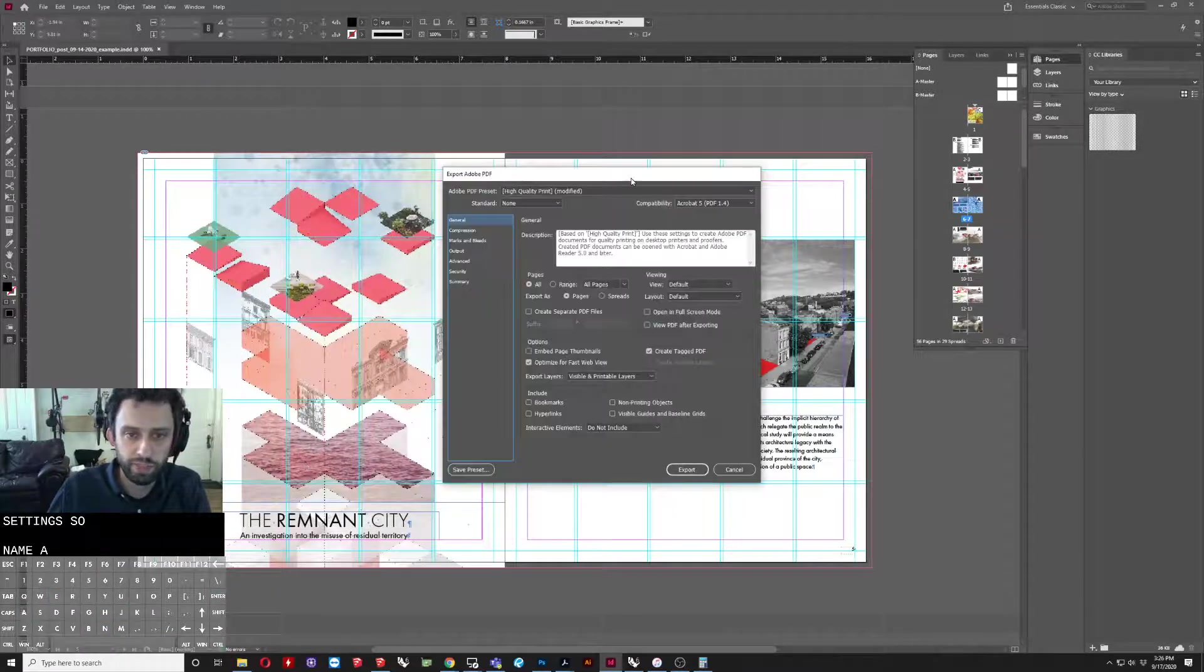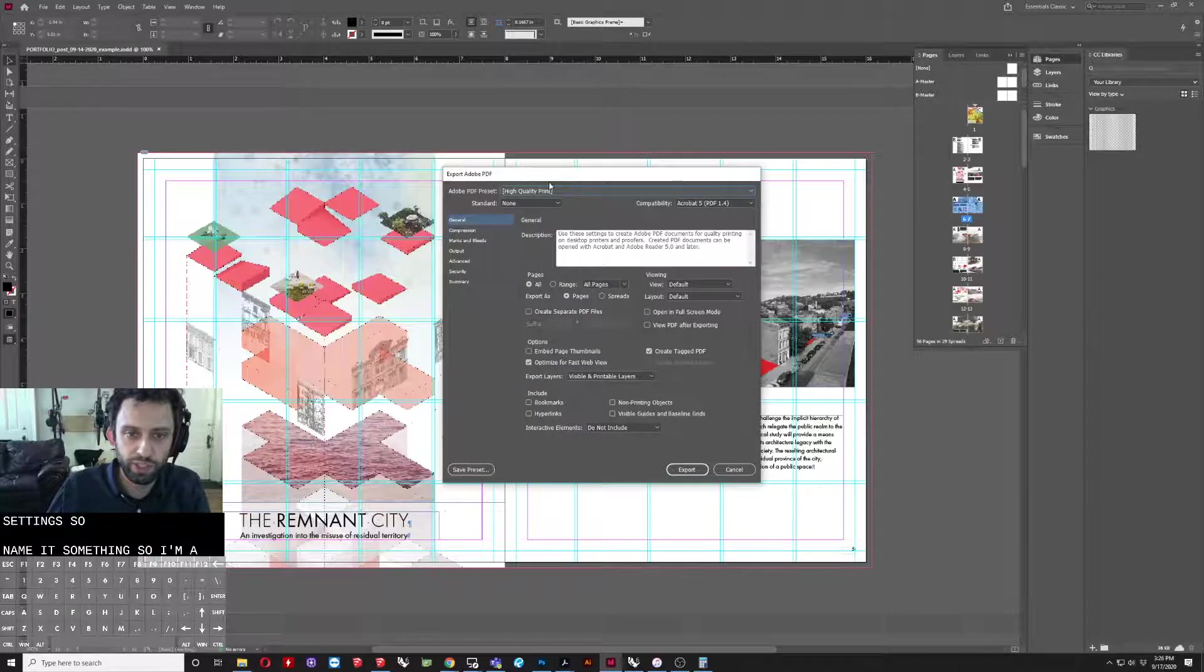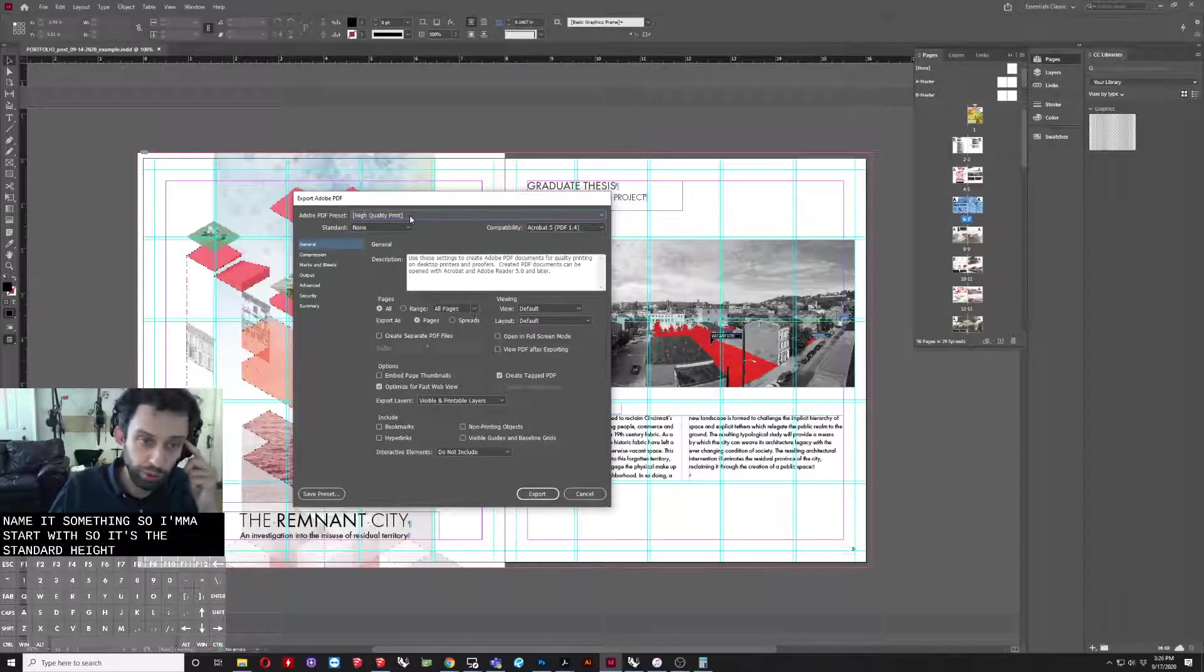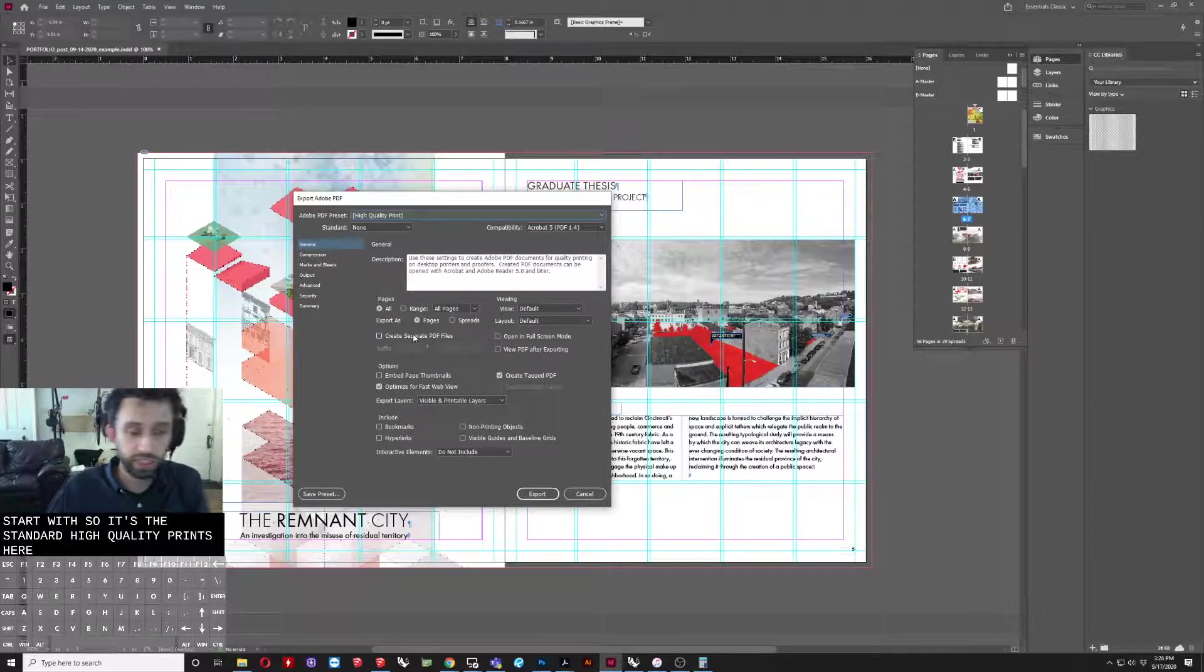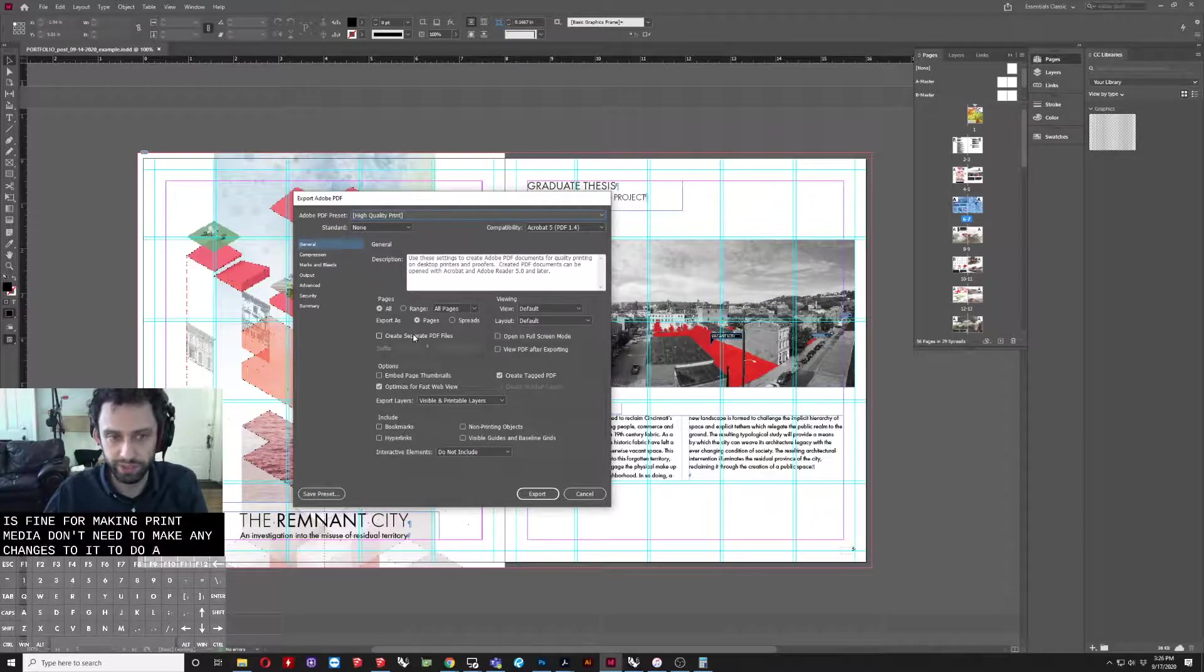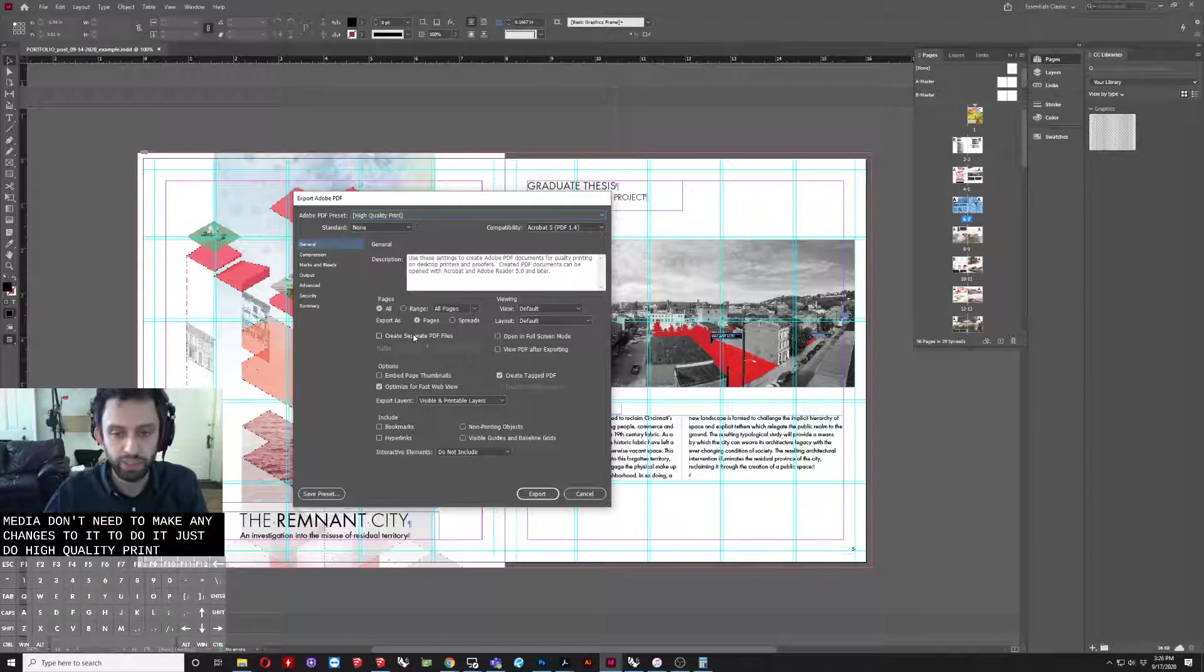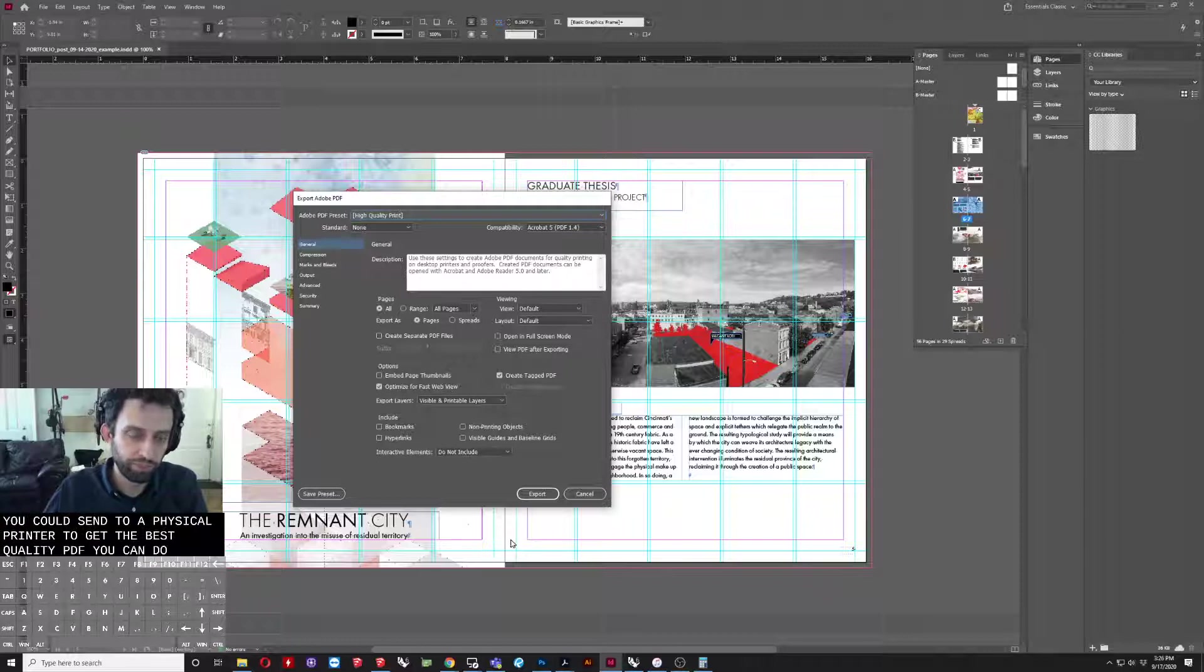So, name it something. I'm going to start with the standard high-quality print here. Just as a default, this is fine for making print media. You don't need to make any changes to it. This will be fine for something you could send to a physical printer to get the best quality PDF you can do.